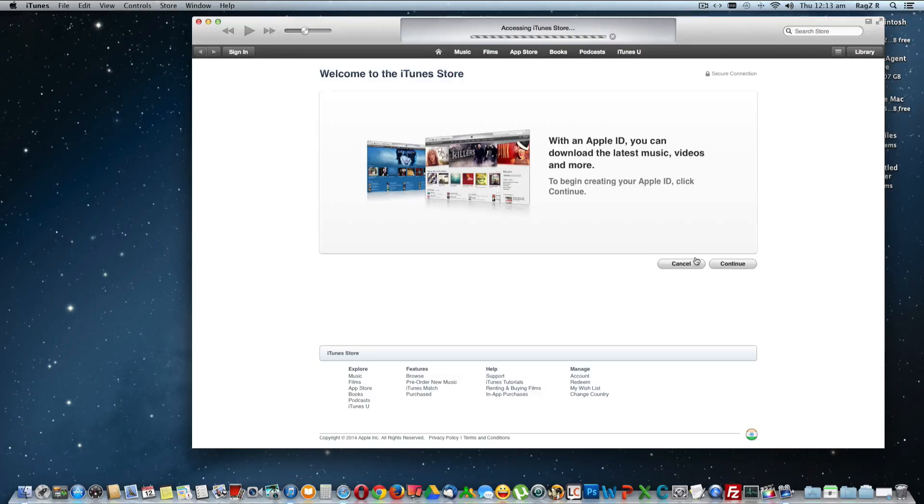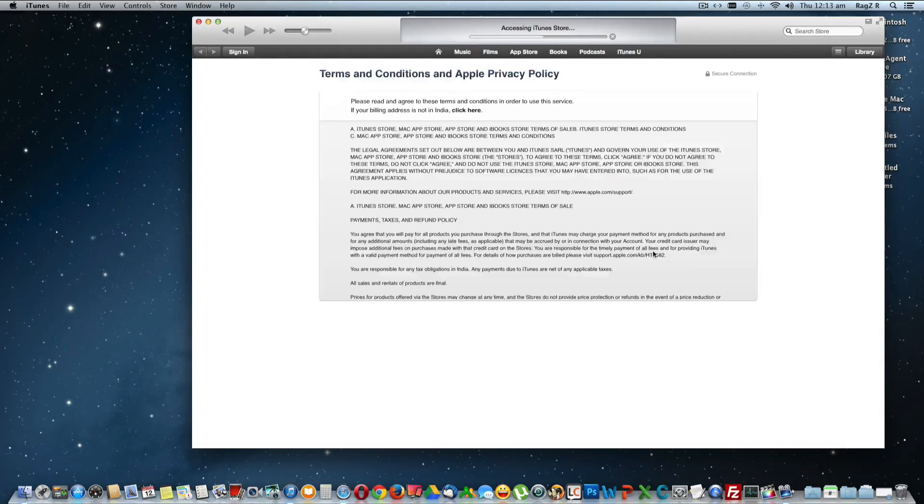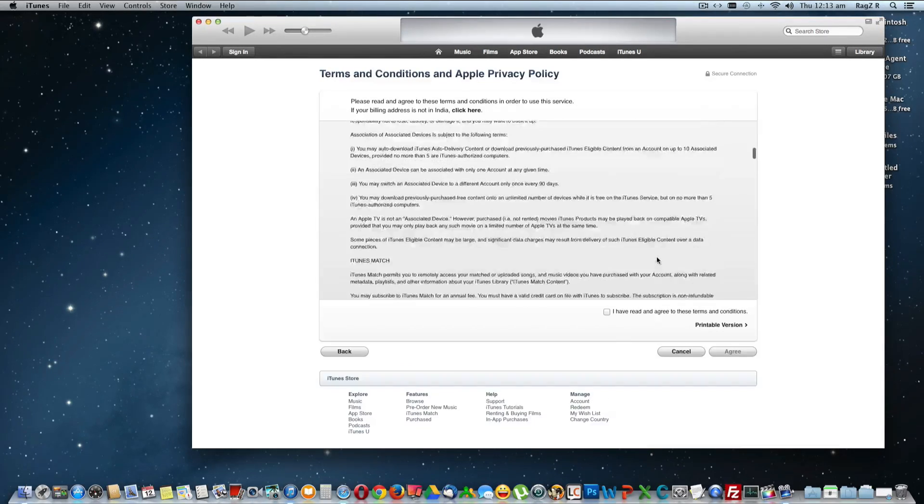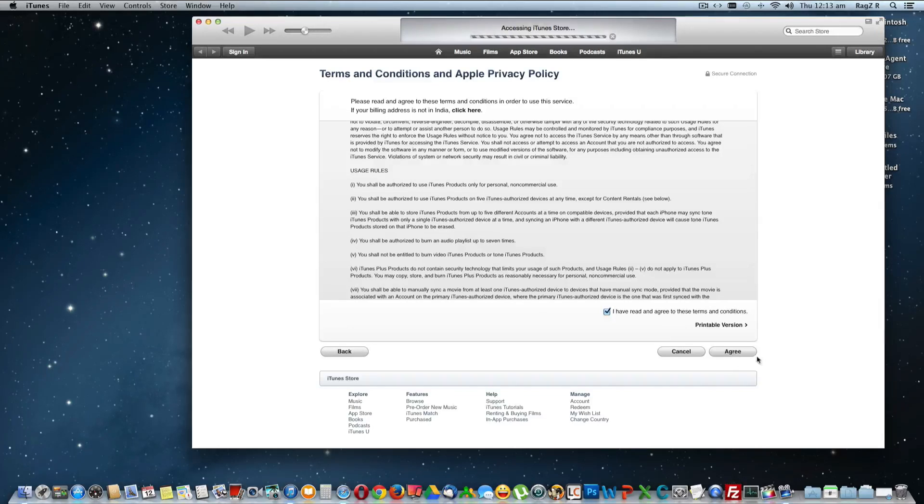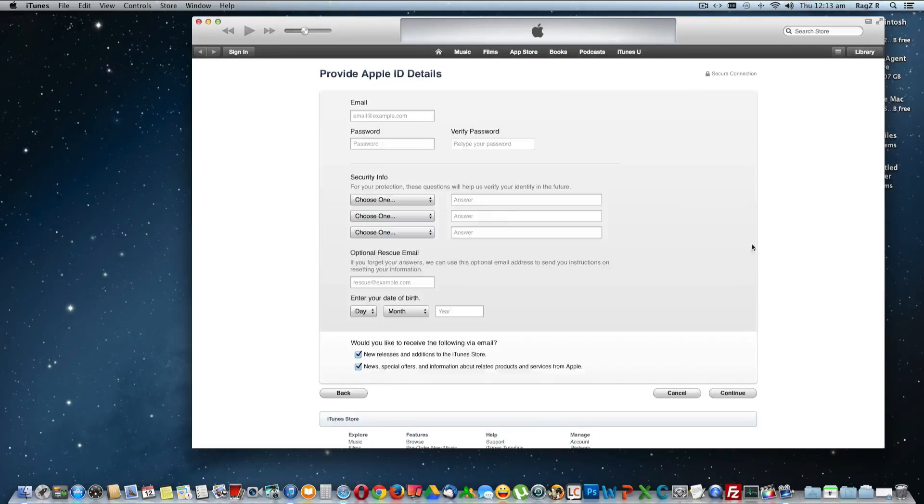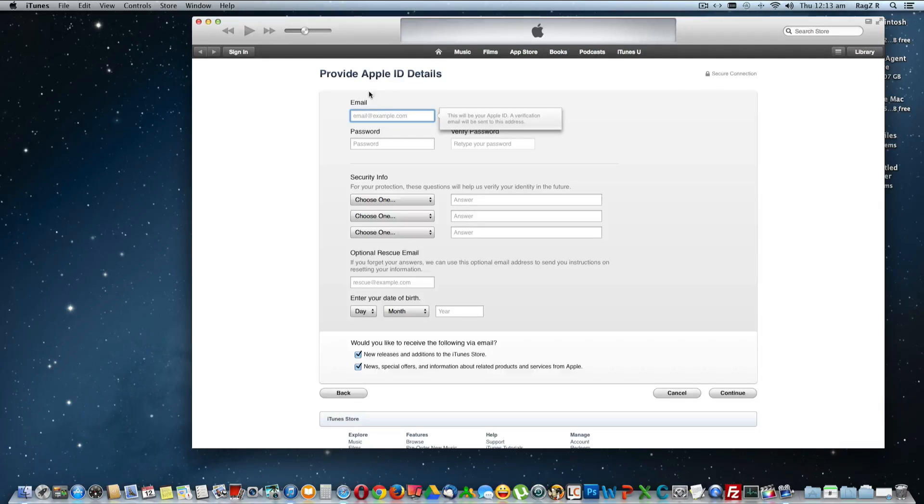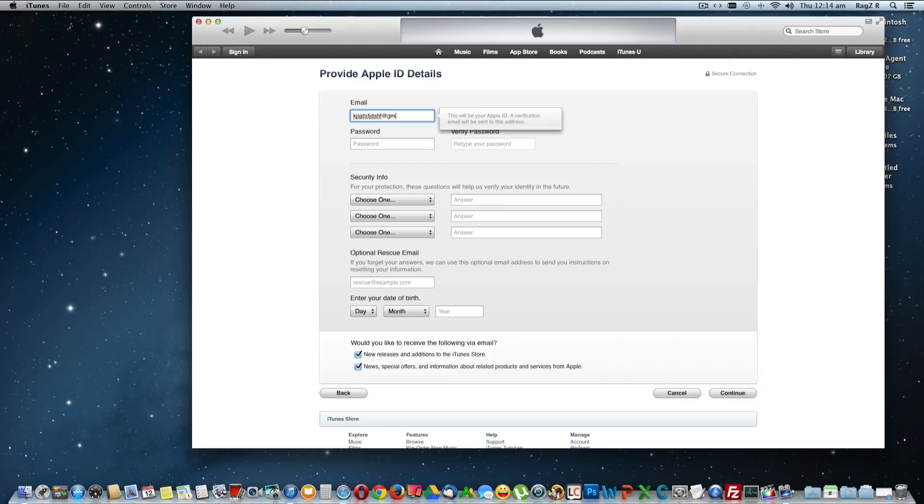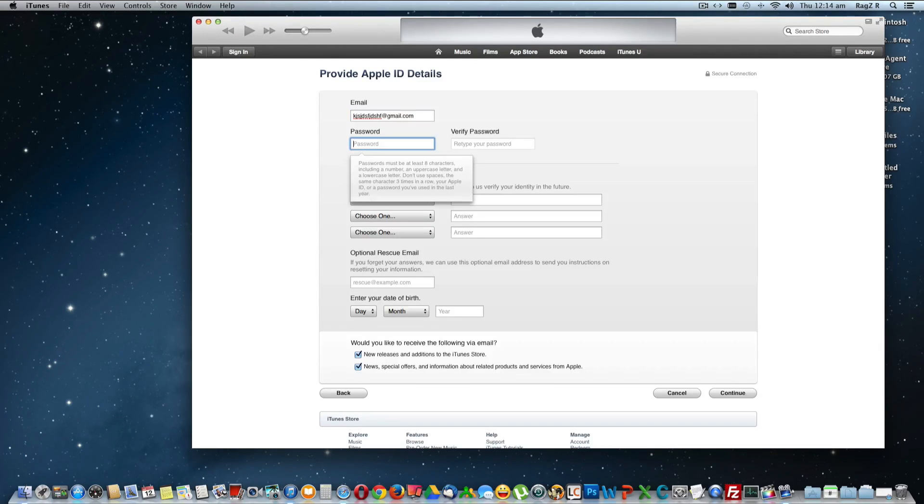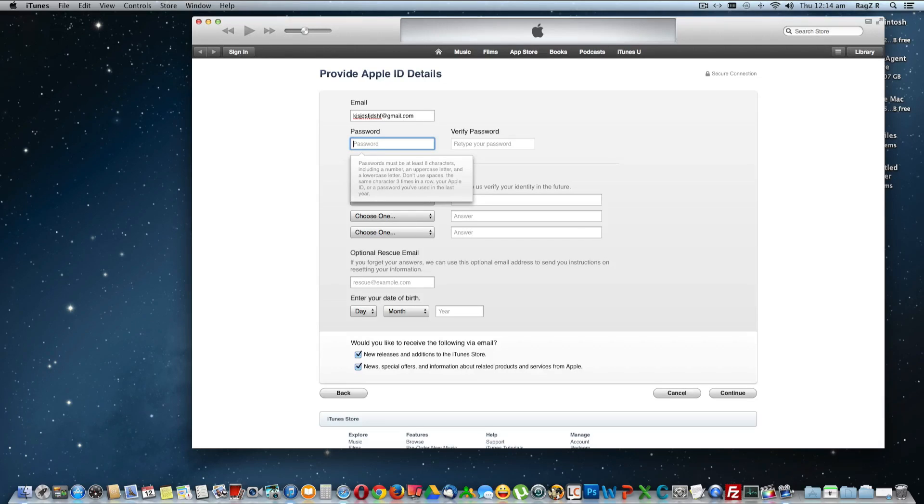Continue and agree to all the terms, and provide all these details. You've got to enter your email and password. Password must be a minimum of eight characters and should include a number, an uppercase letter, and a lowercase letter.